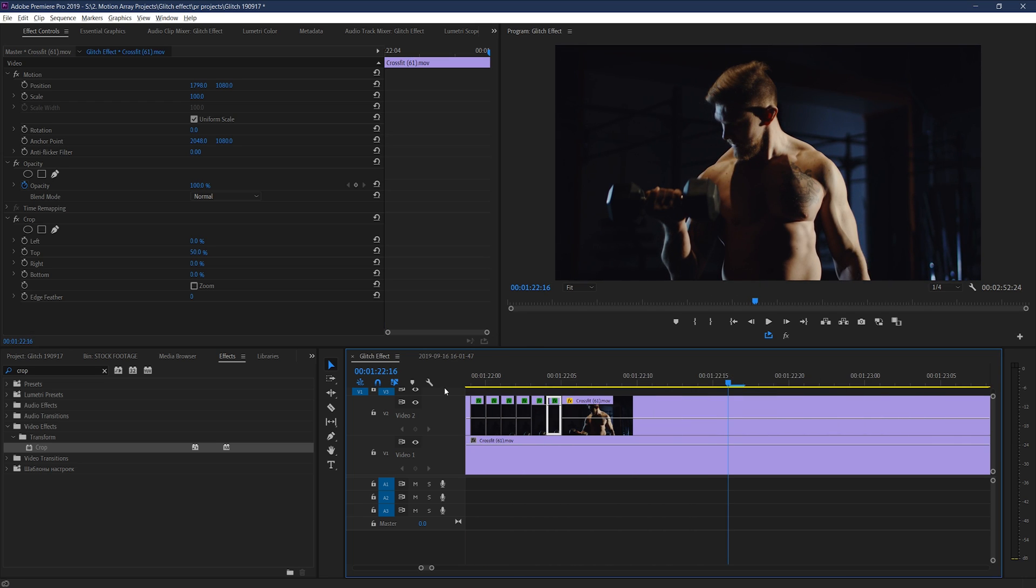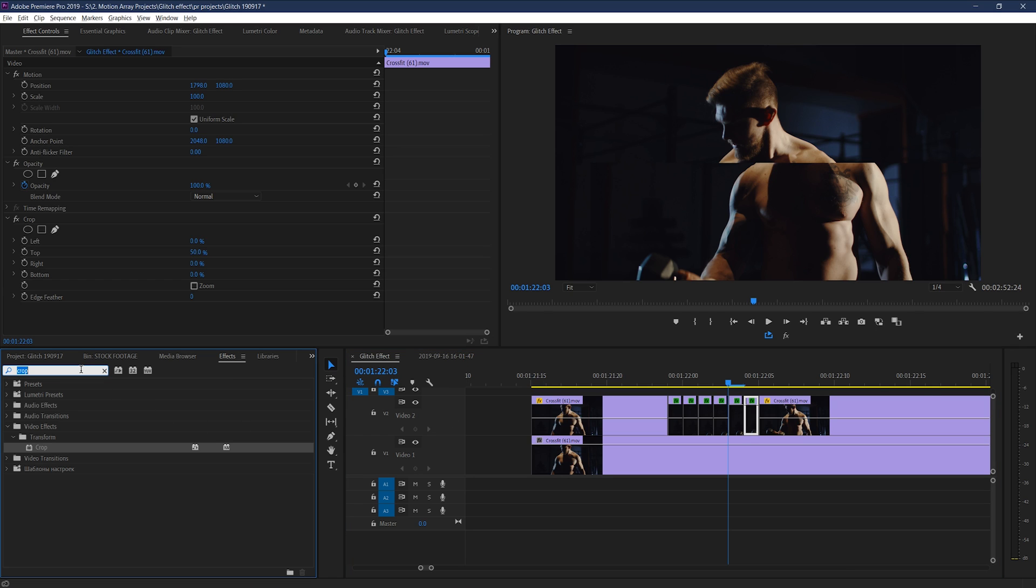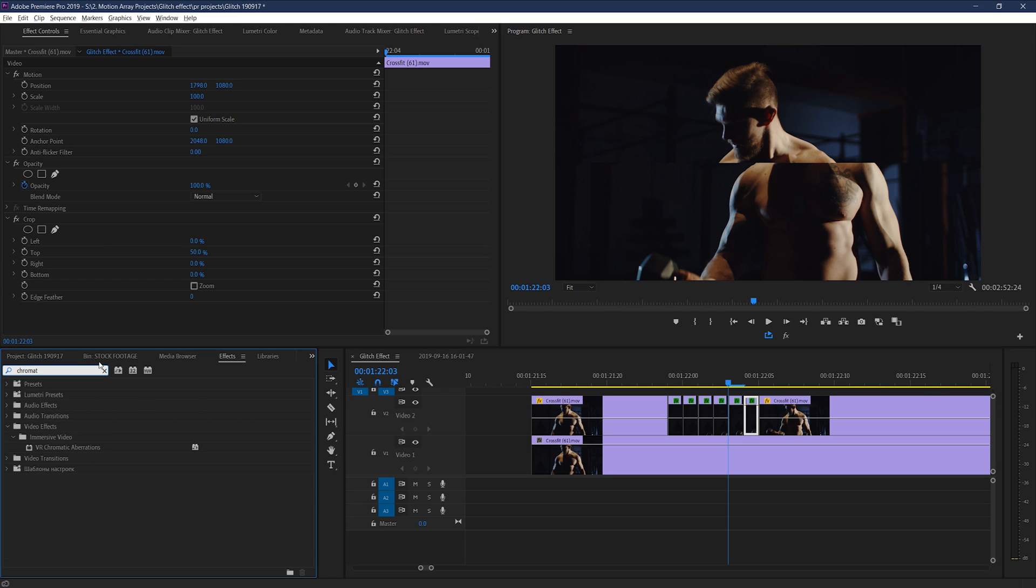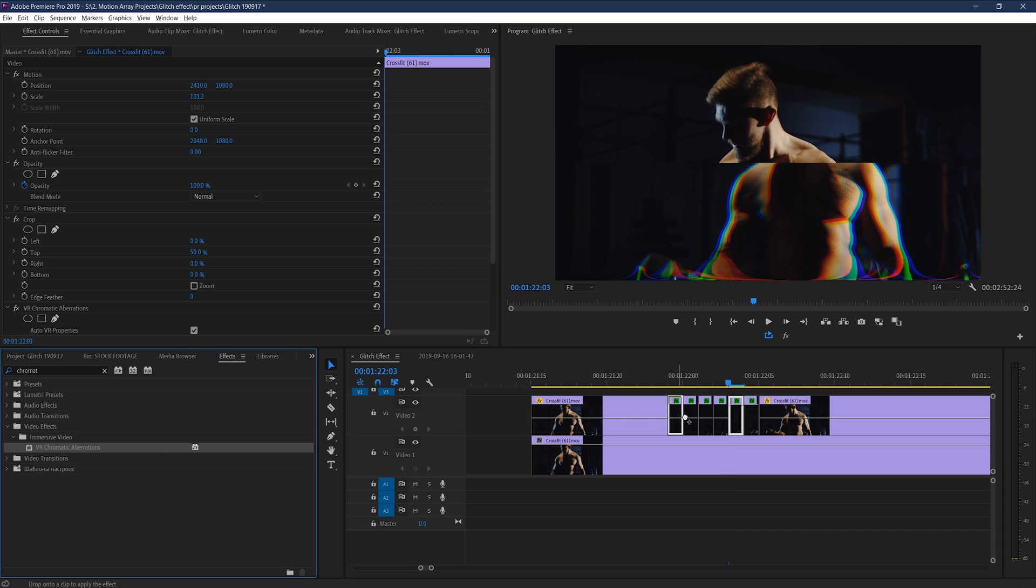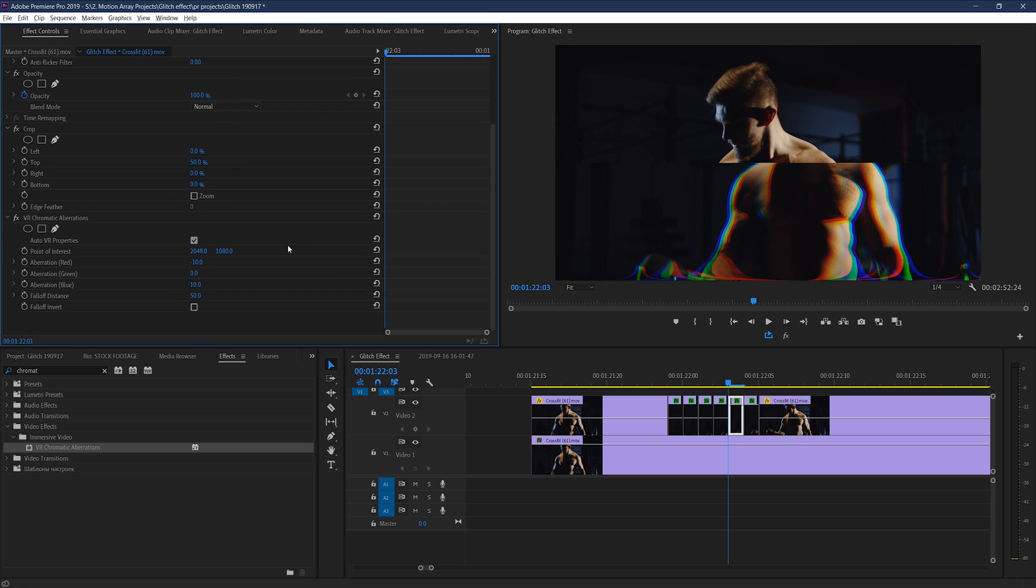By adding the chromatic aberration effect, you can really make this effect have that traditional glitchy feel. One thing to note is that if you feel like the effect is looking too much like it's trying to act as if you're working in a VR video, for example in this clip where you see the RGB splitting sort of flaring out at the bottom, unchecking auto VR properties, and playing around with the vertical and horizontal field of view might help you get rid of that.